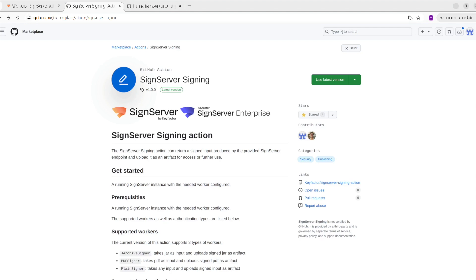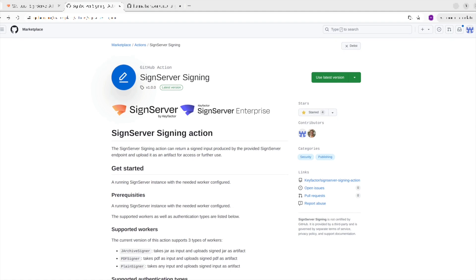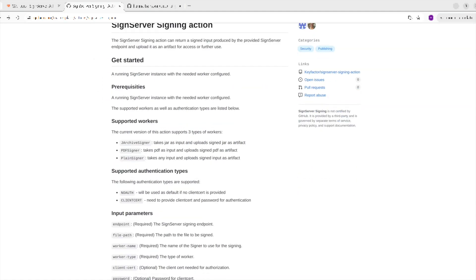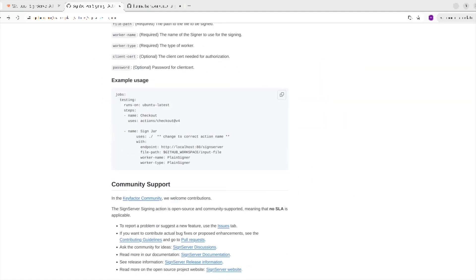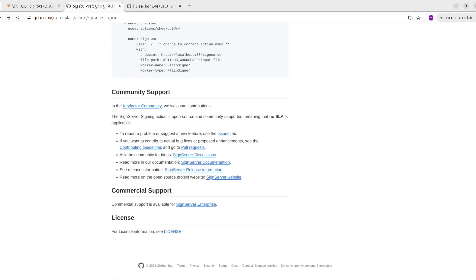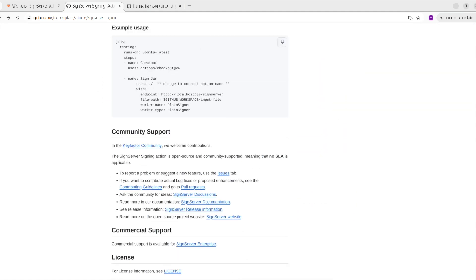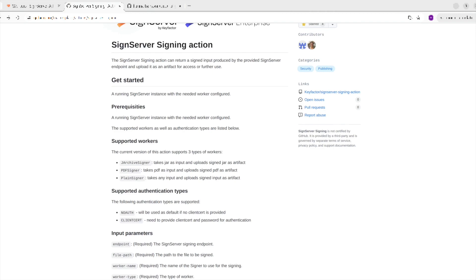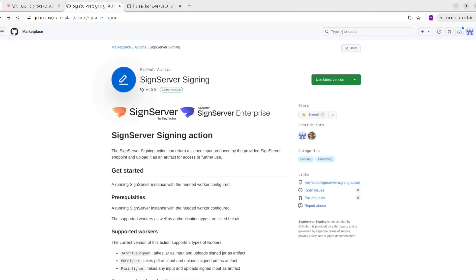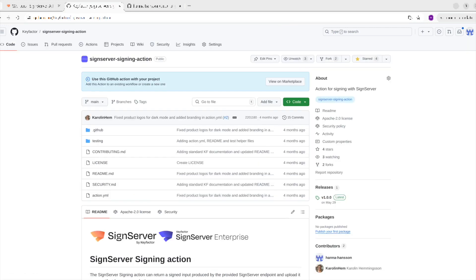The SignServer Signing action can be found on the GitHub Marketplace by searching for KeyFactor or SignServer. Documentation on how to use the action, samples, as well as supported signings can be found on the action page. On the marketplace page, you can also find the link to the GitHub repo for the action. The same documentation can be found in the readme of the repo as well.